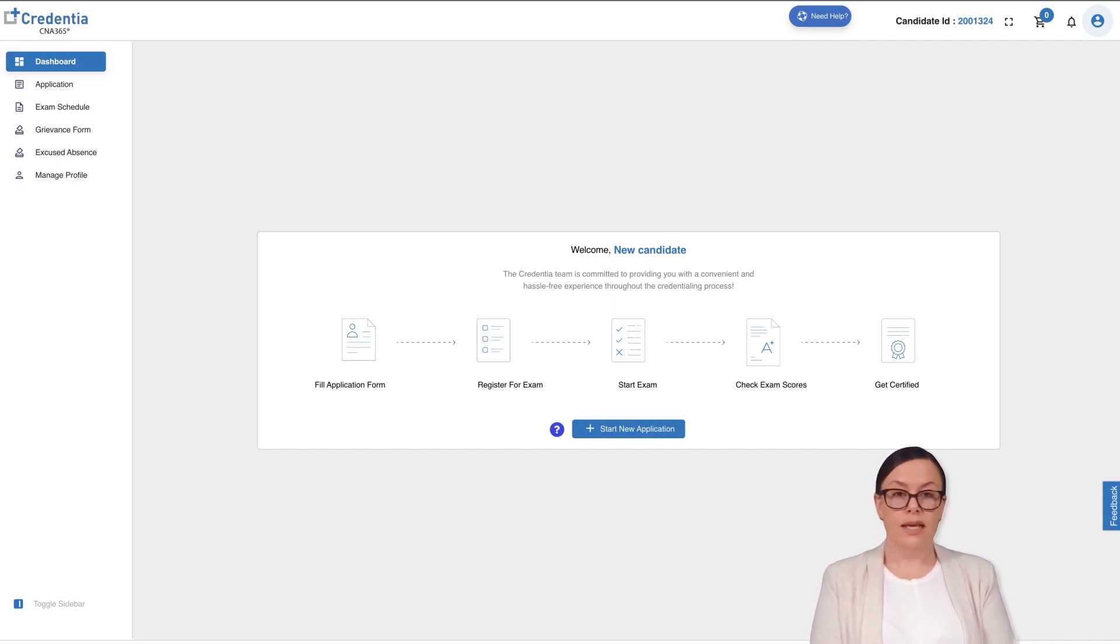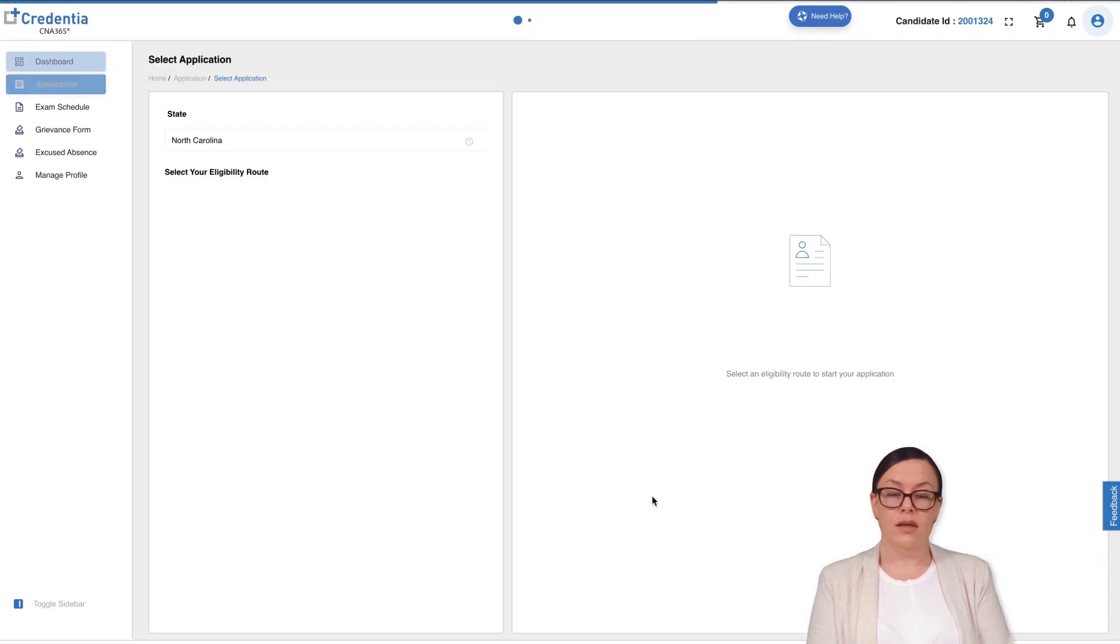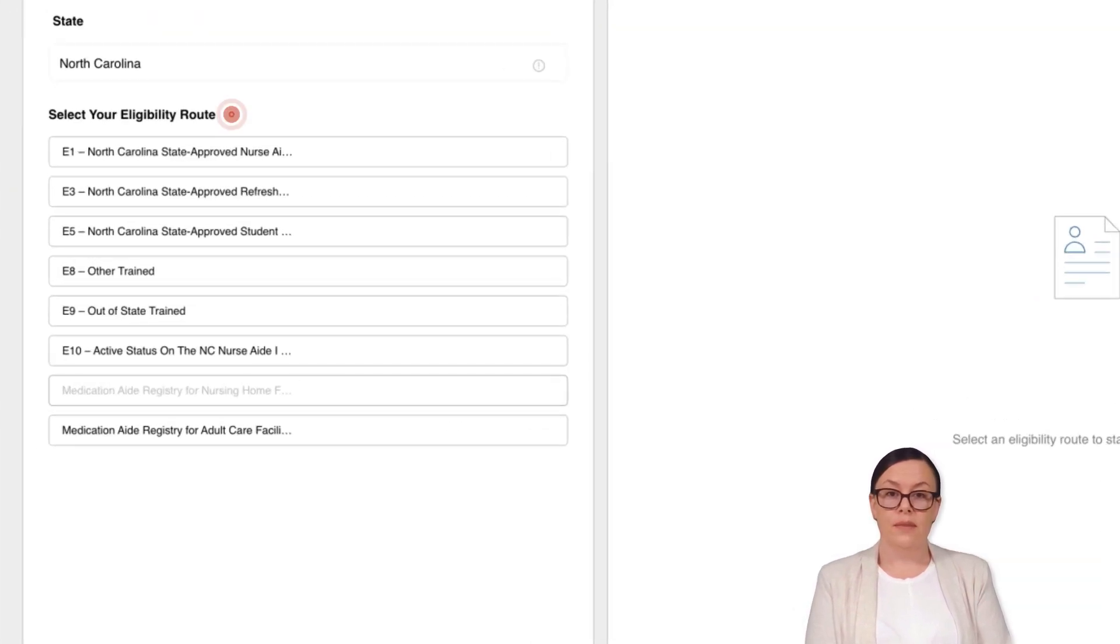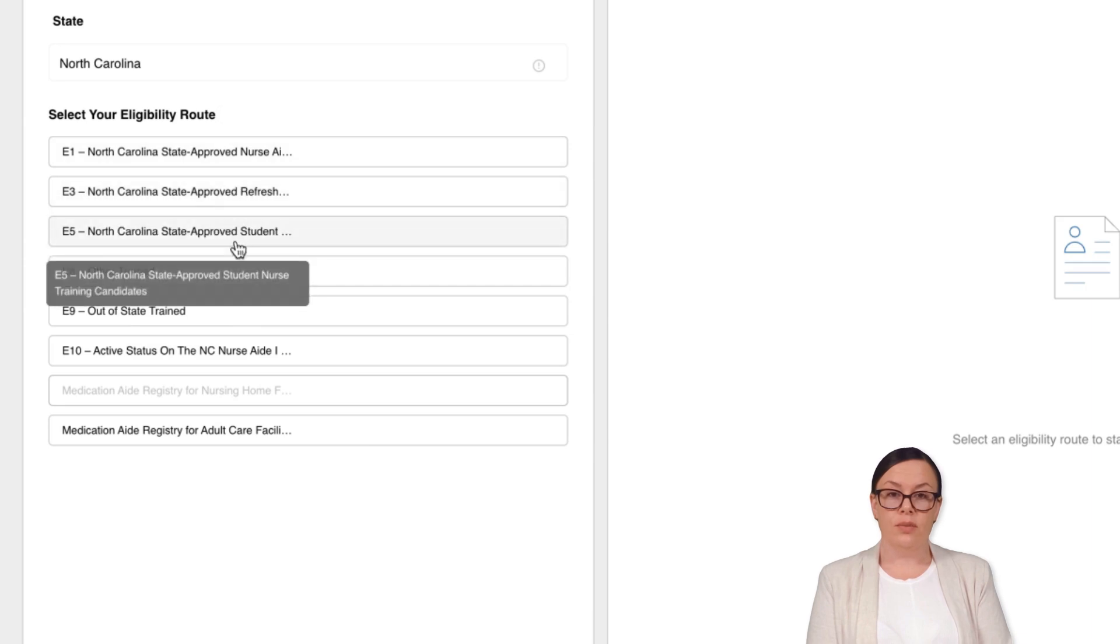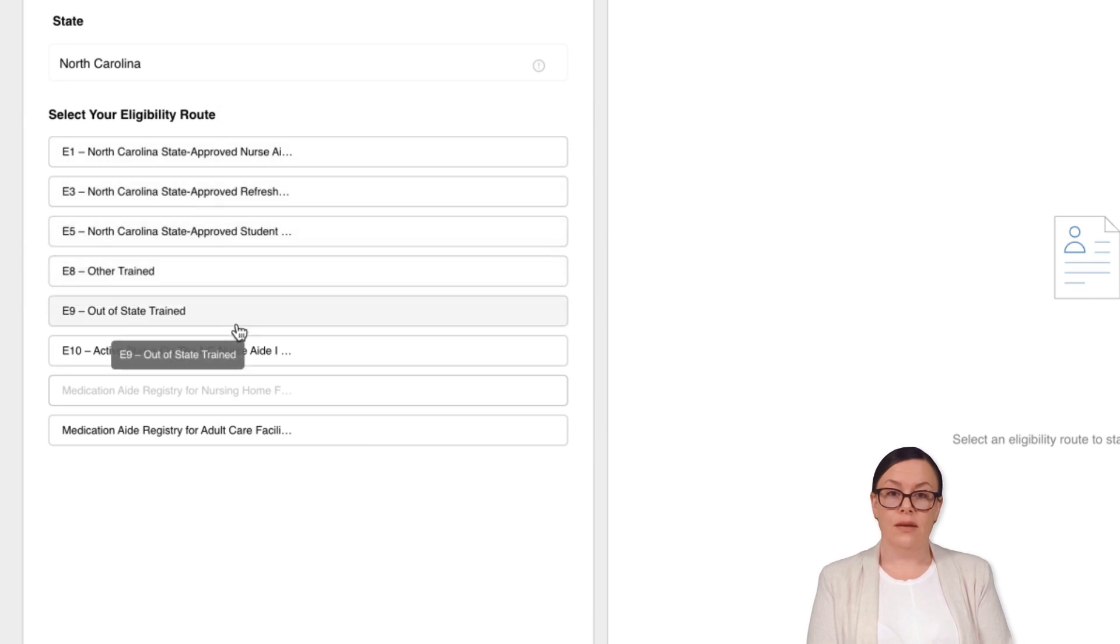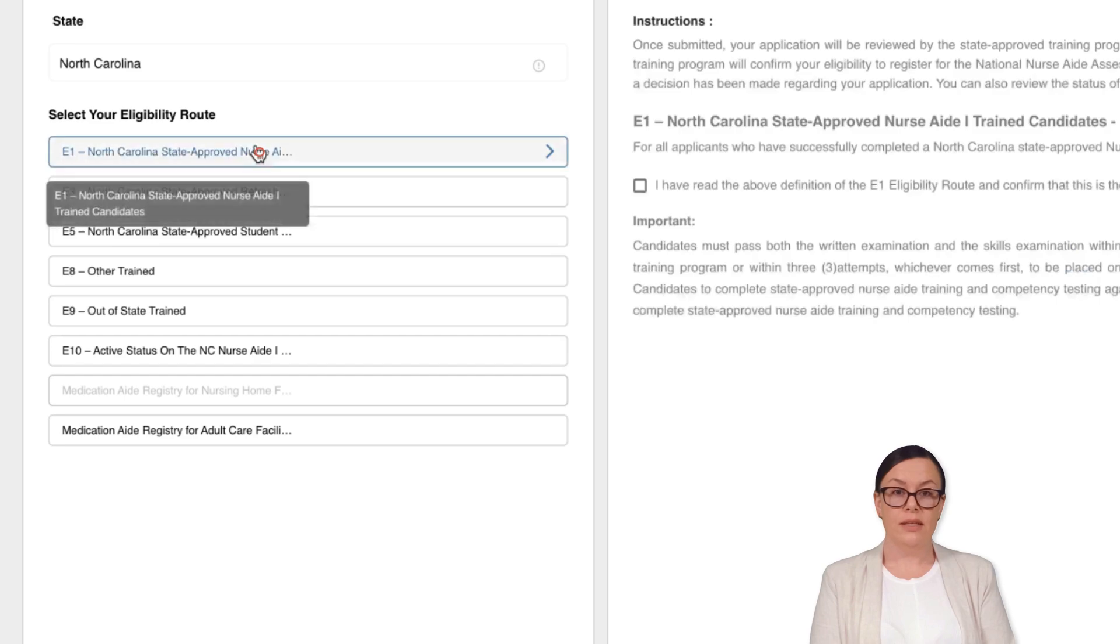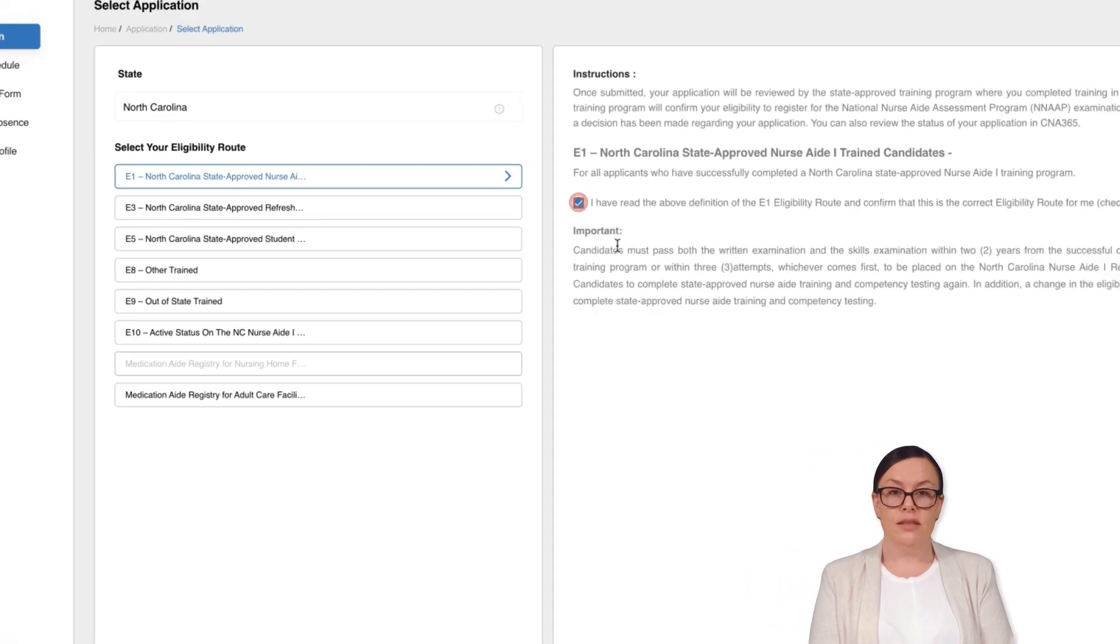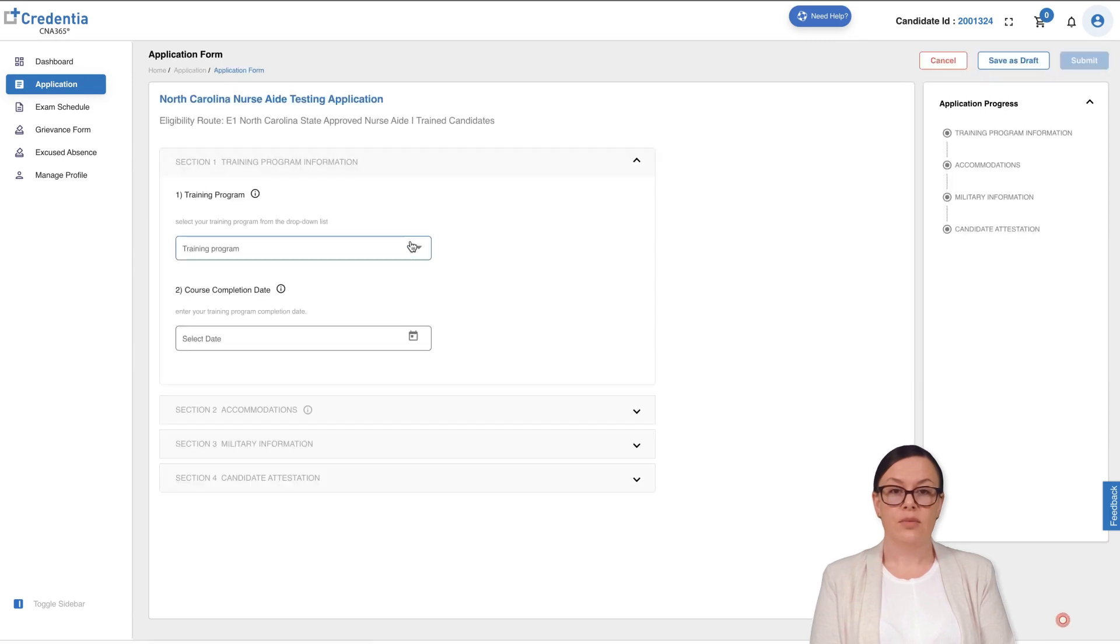On the dashboard or in the application section, click on the Start New Application button to begin. First, choose your eligibility route from the available options. You can click on each available option to read its details and make the right selection. Check the box to confirm that you have read the instructions of the selected eligibility route and click on the Start button to proceed.